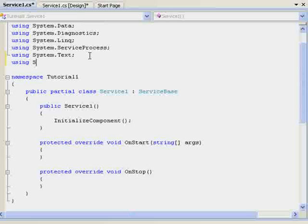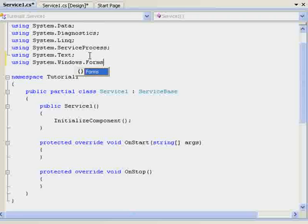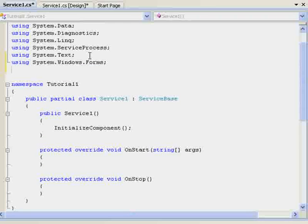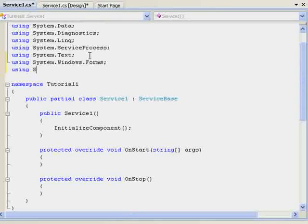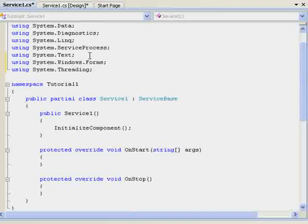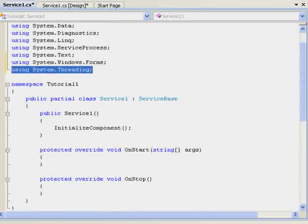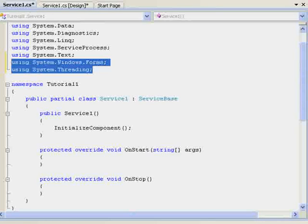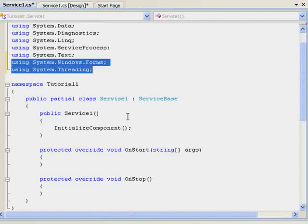Using System.Windows.Forms semicolon. Be careful, this is all case sensitive. If you get it wrong, you'll have errors and you'll feel stupid when you realize where it is. We need to add System.Windows.Forms and System.Threading. You'll see why shortly.